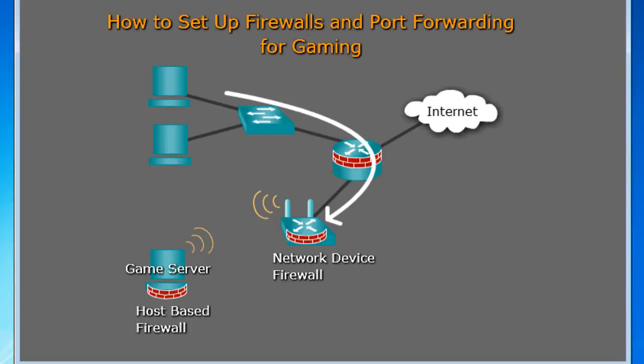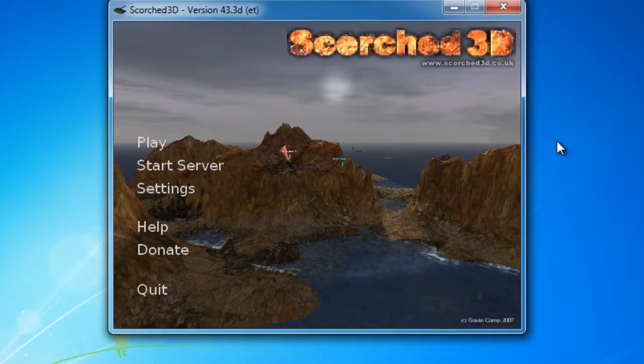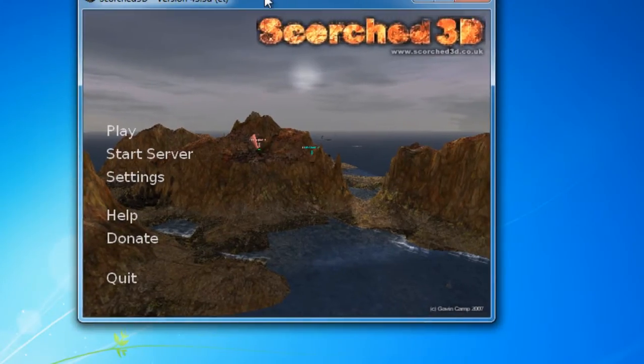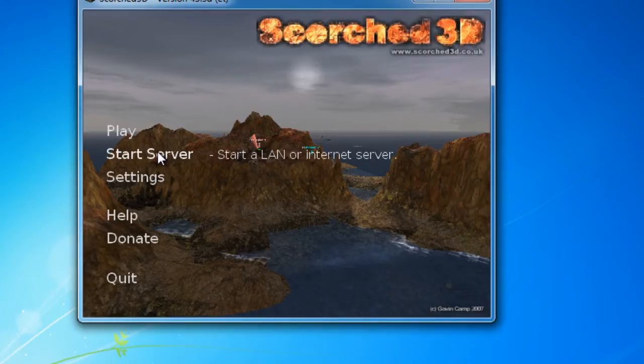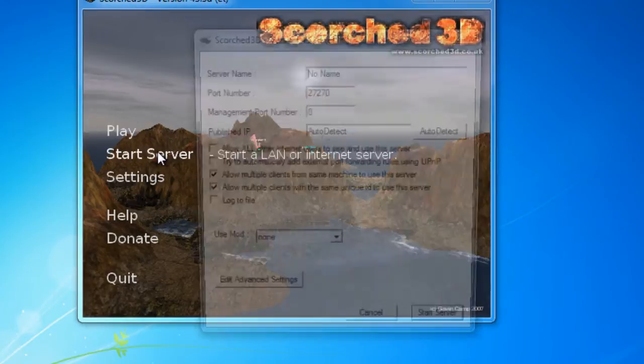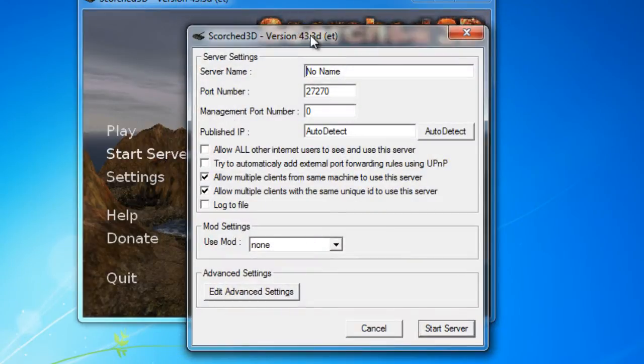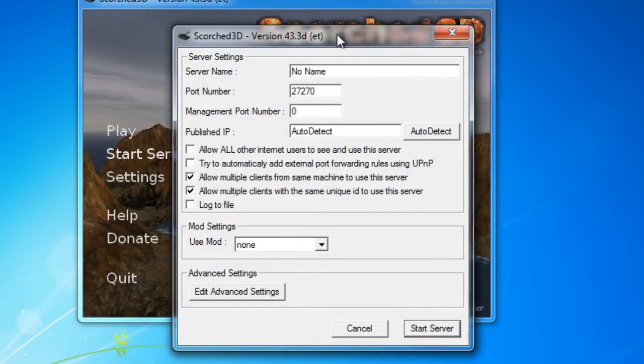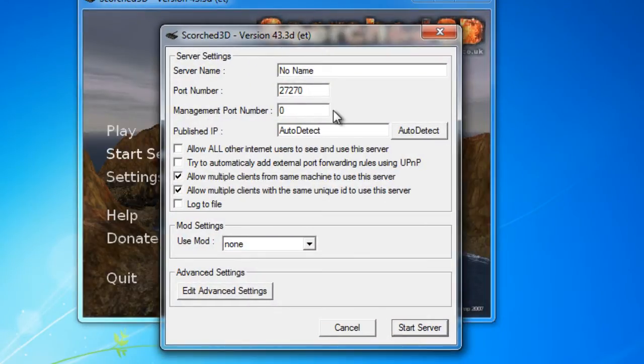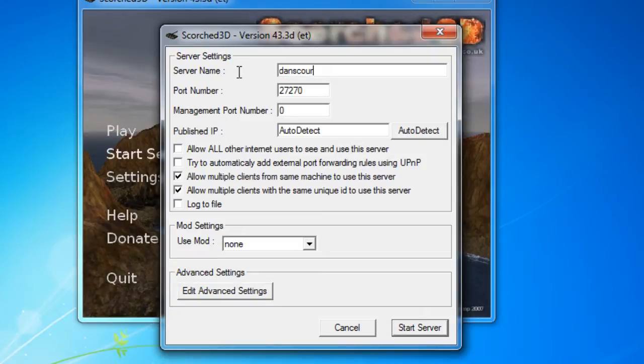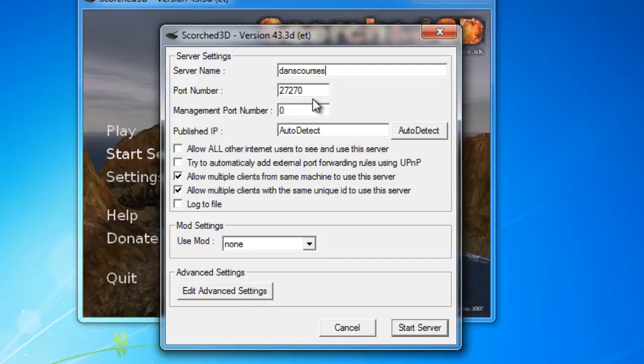So first things first. So we've got the game here. And first off, the game says start the server. So I'll click start the server. And I need to give the server a name. So I'll give it a name, let's say like Dan's Courses. Notice the port number, 27270.